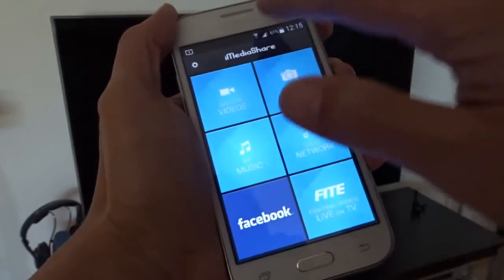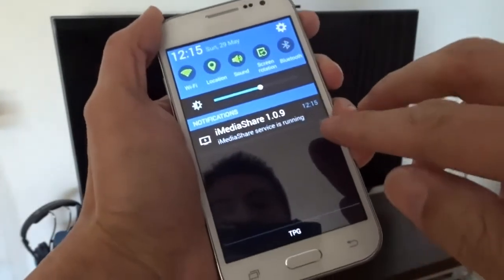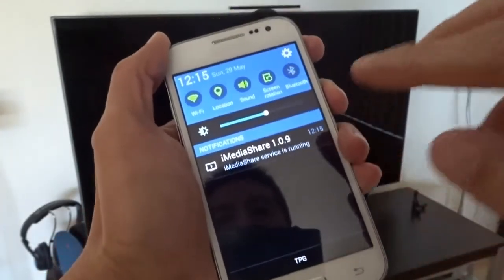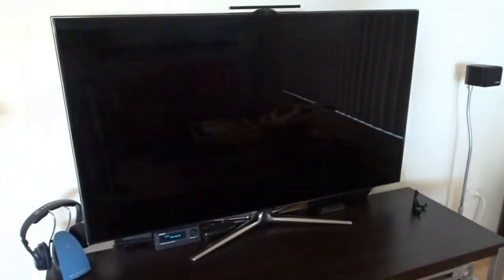Basically the server is now running, you can see it here. Now I need to use a client to connect to my phone and play the media file.